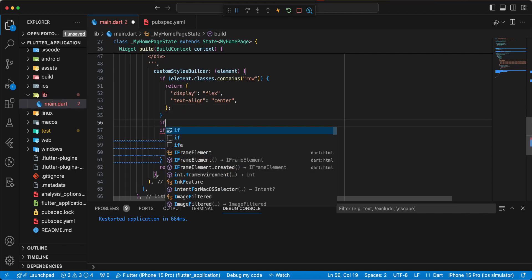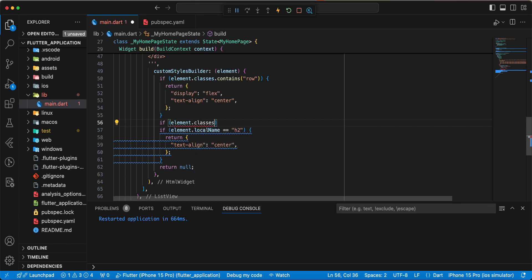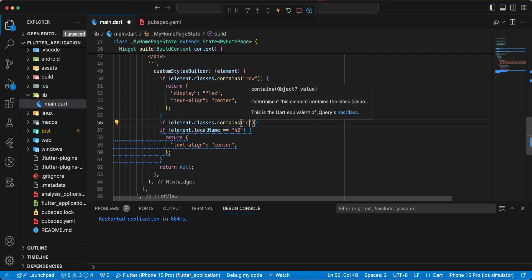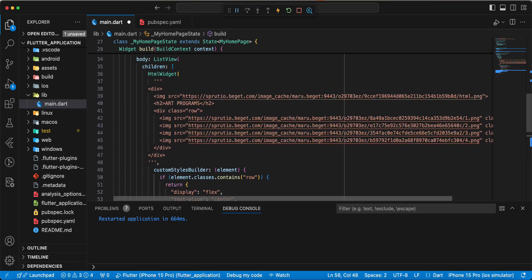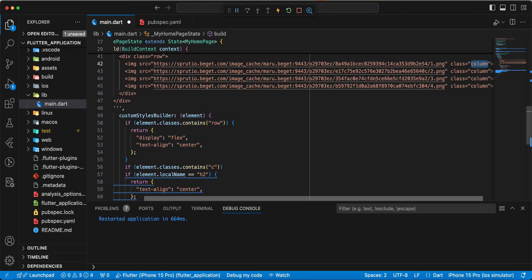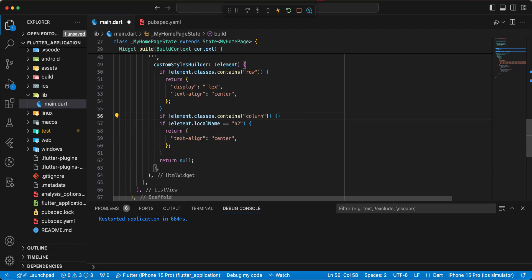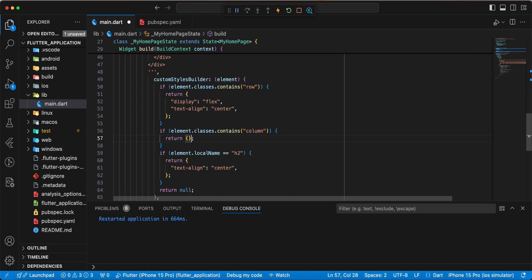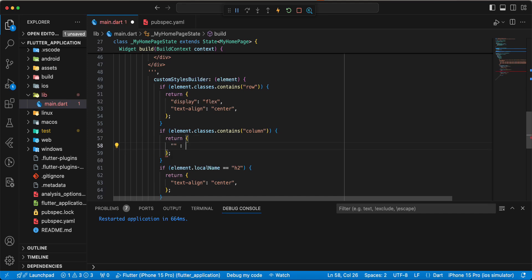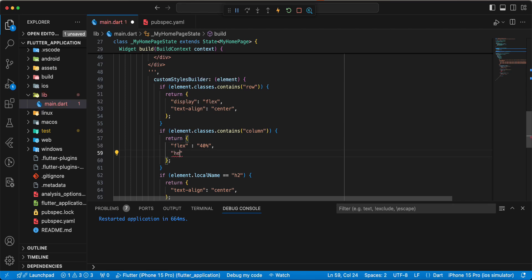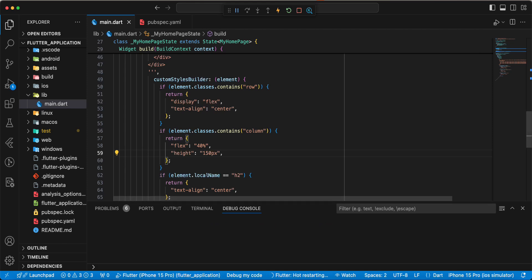Now we add an if statement: element.classes.contains, add class column, write return, write flex: 40%, then we write height: 150px. Save and hot restart.